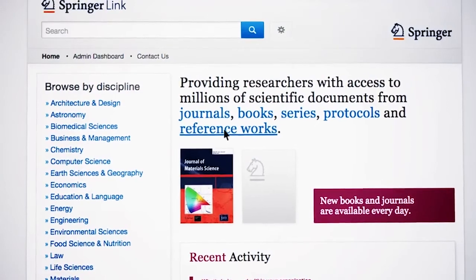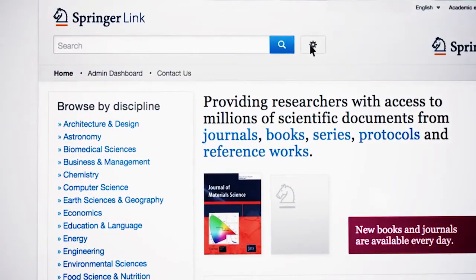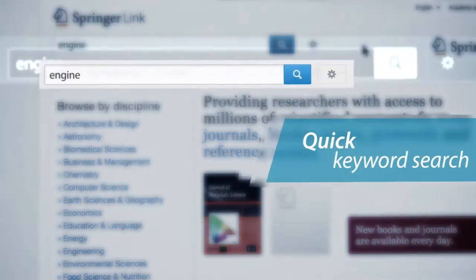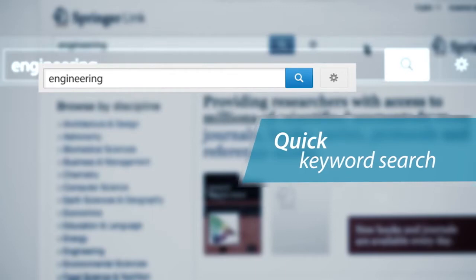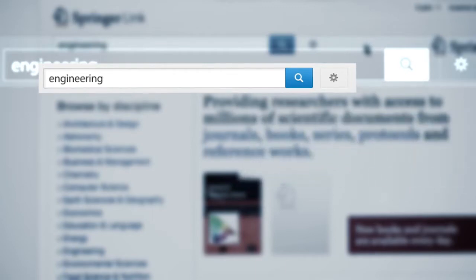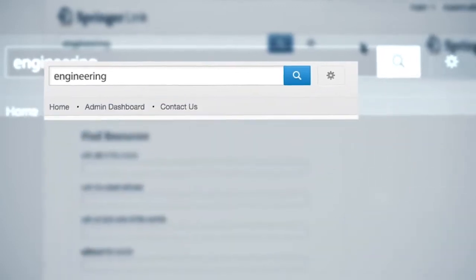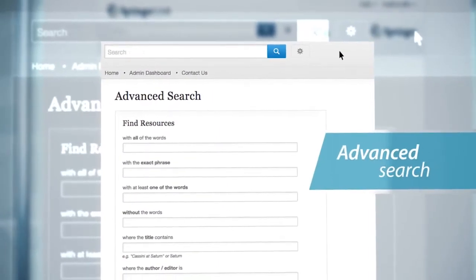There is a quick search box visible on every page as well as the advanced search option. Using the quick keyword search, you will launch a full text search for the chosen term throughout the content on SpringerLink. Via the advanced search, you can specify your search criteria.